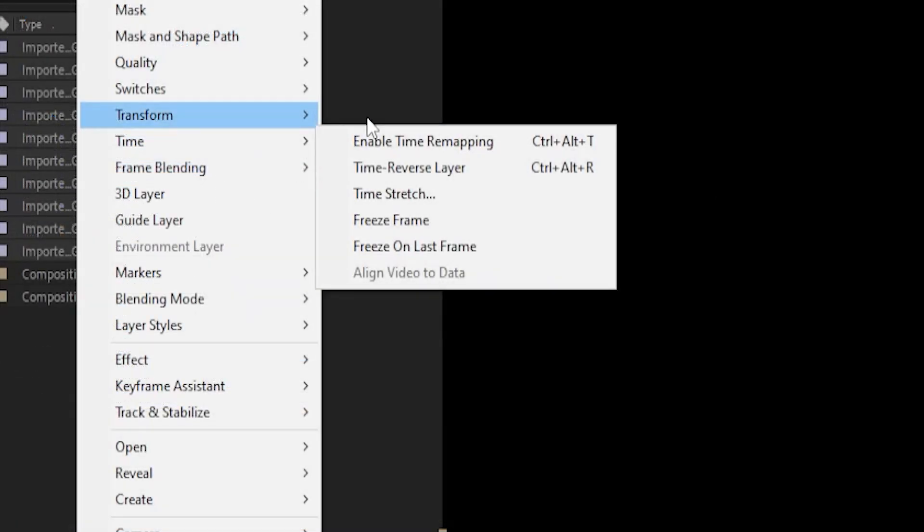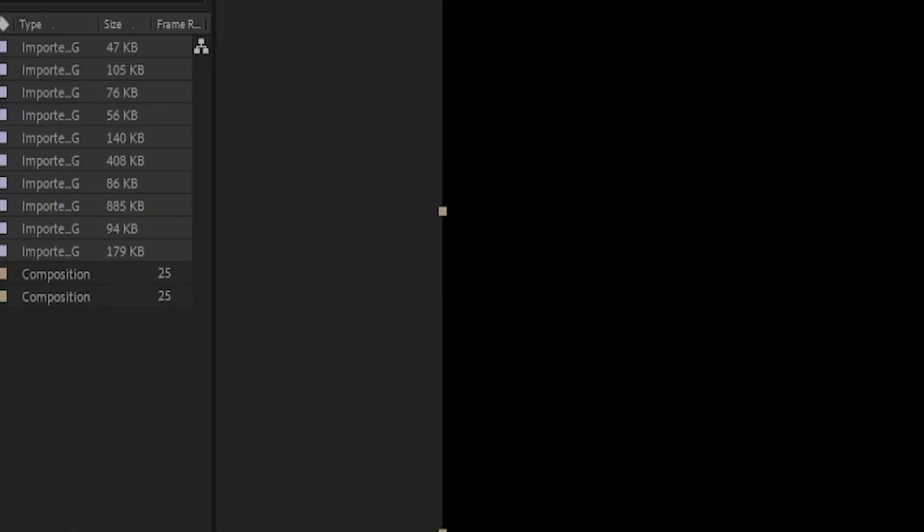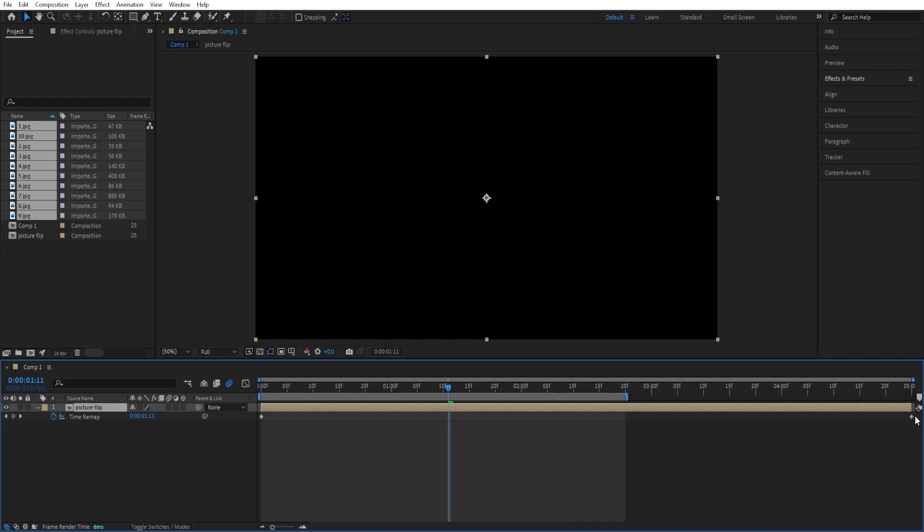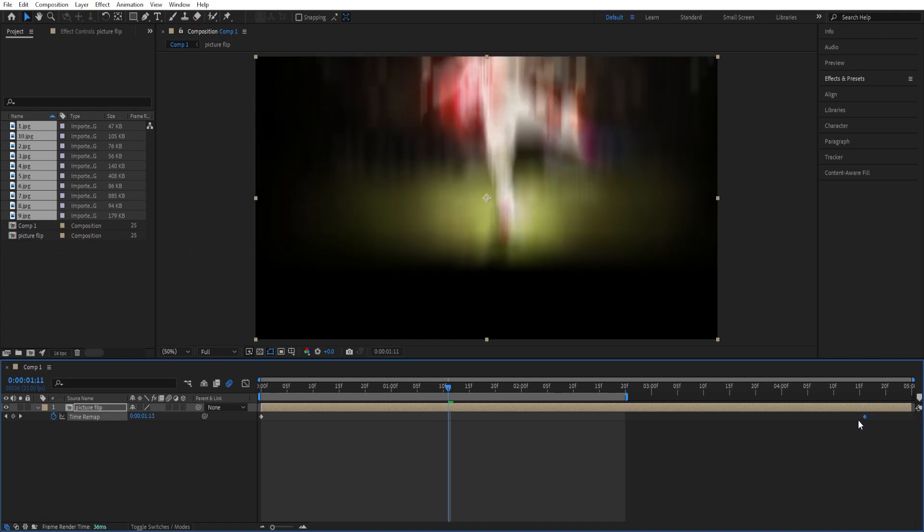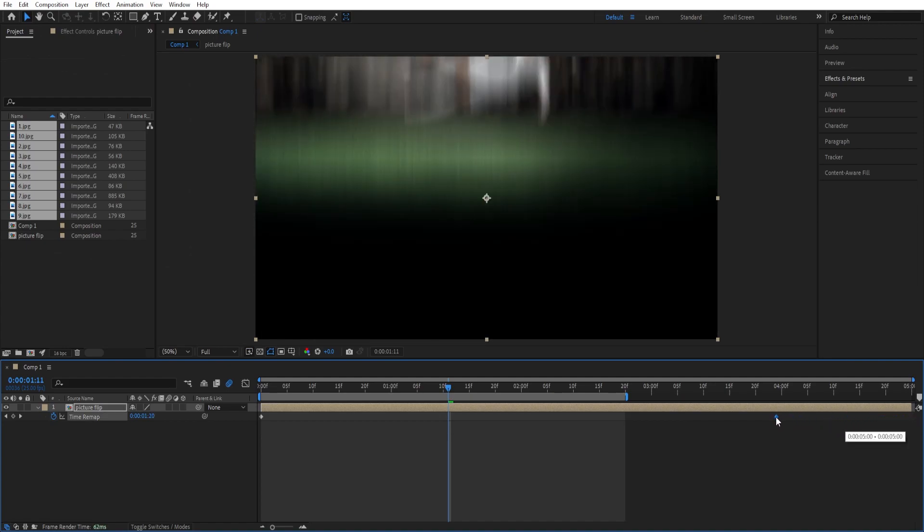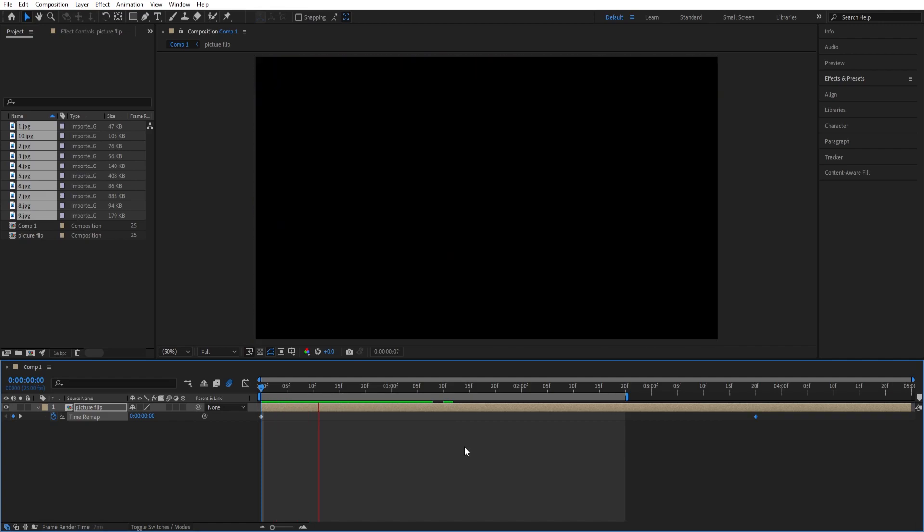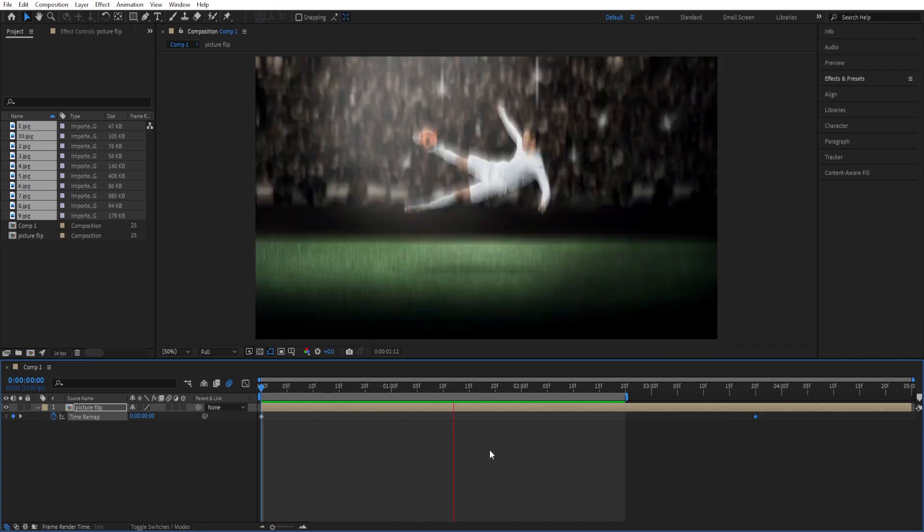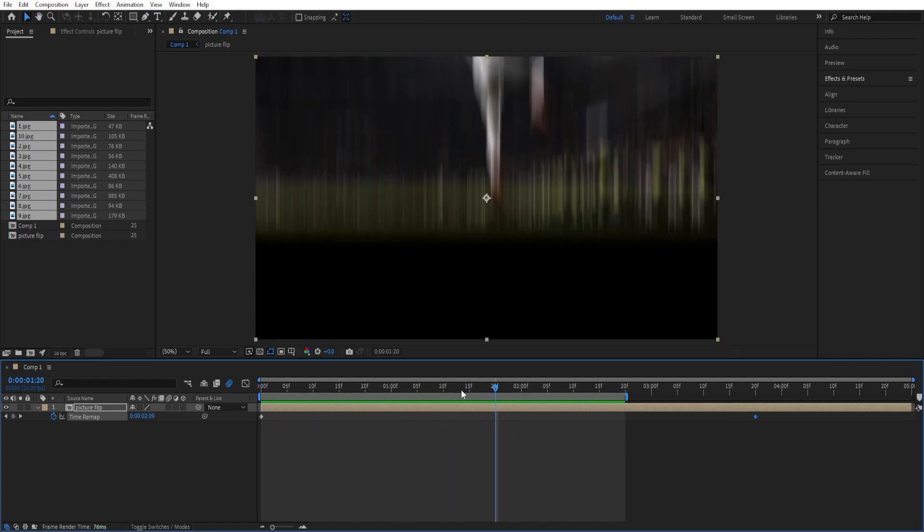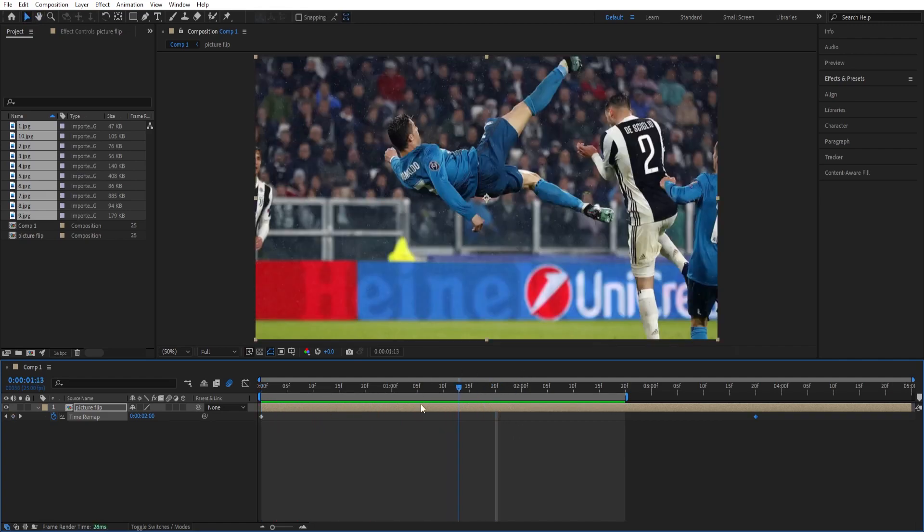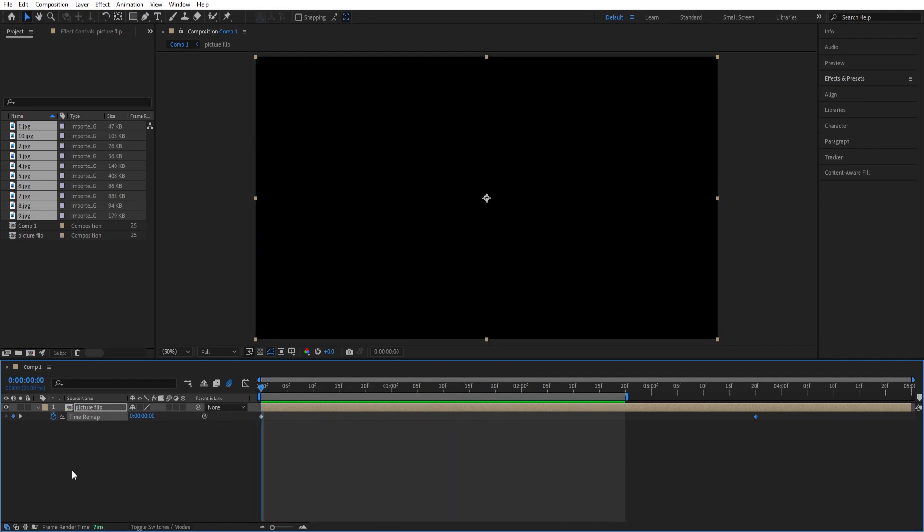Go to time, enable time remapping. We want to speed this up so we can drag this about there so that it has a faster look to it.